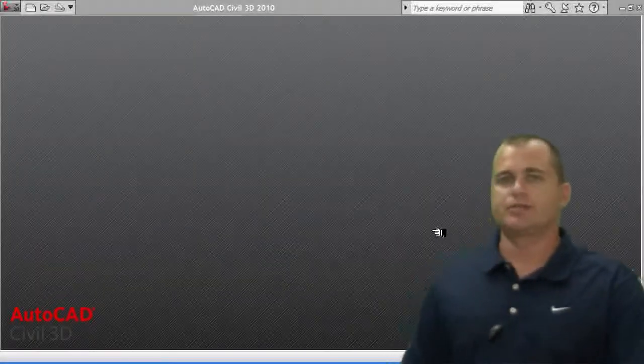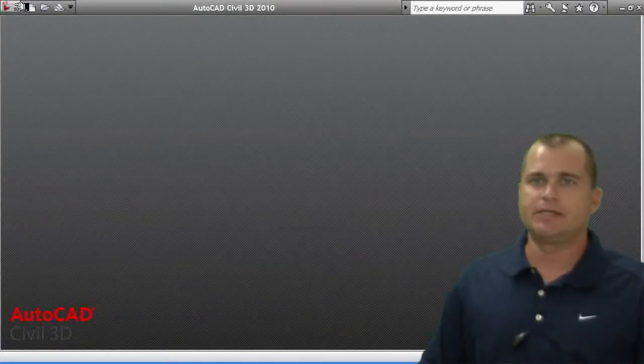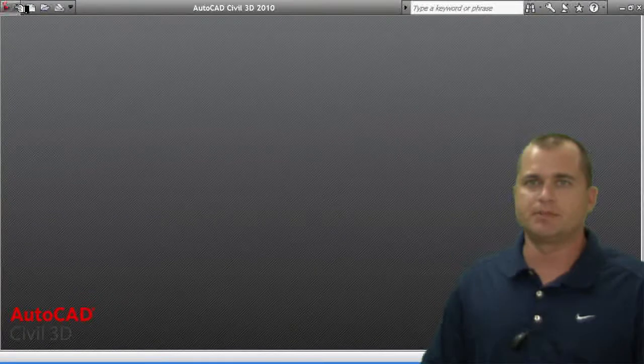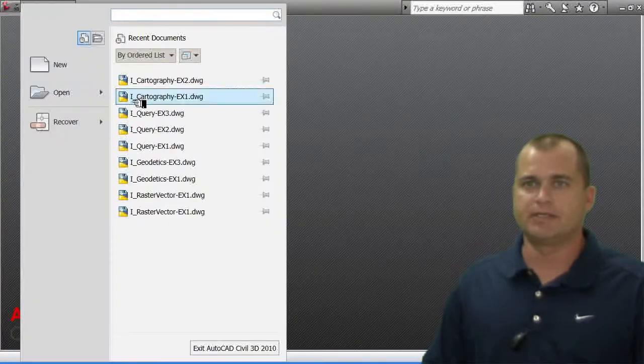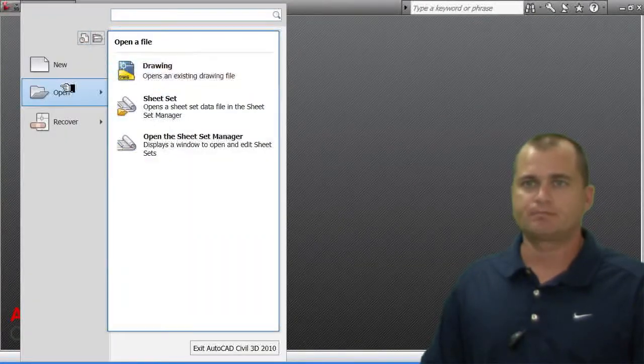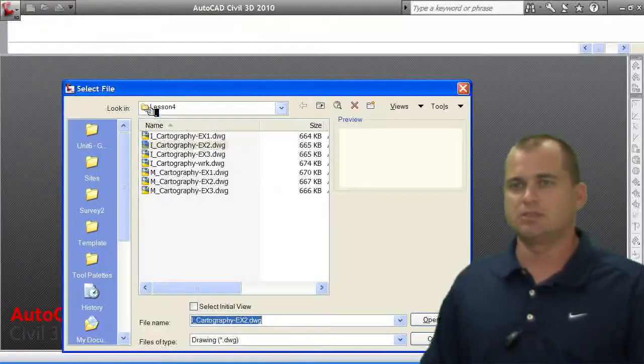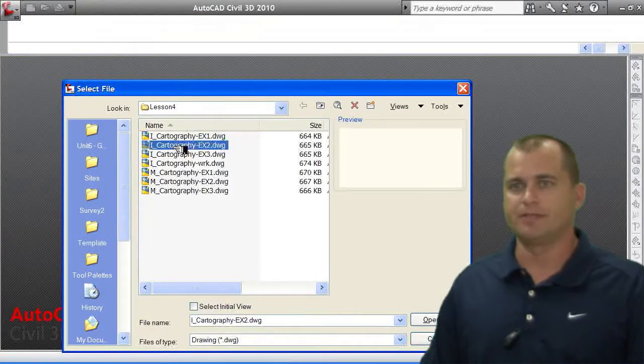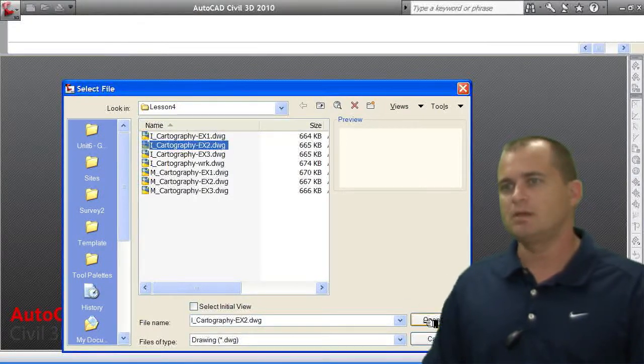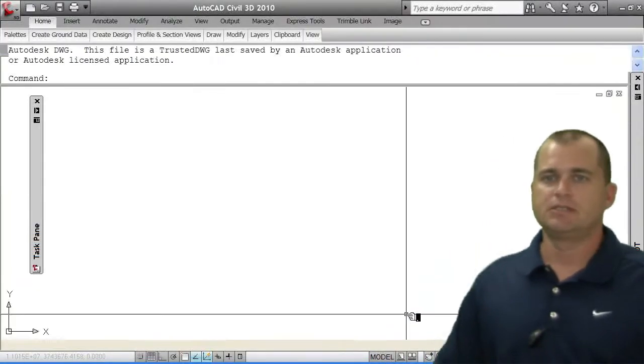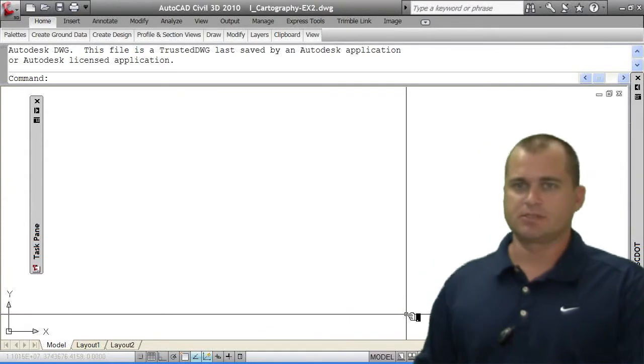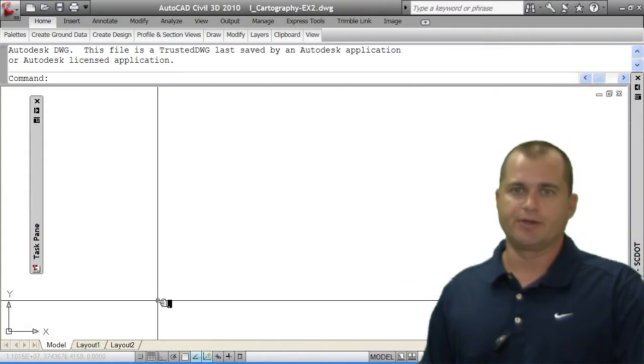Okay, what we're going to do now is we're going to create a zoning map. So I'm going to go ahead and open up a drawing that I have started. It's still just a blank drawing, but I already got it named and saved. So it is essentially a blank drawing.